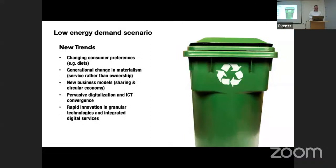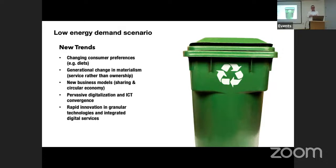It involves some new trends: changing consumer preferences — moving away from meat towards vegetables, better recycling, driving less, maybe not owning a car. A change in materialization — renting and leasing rather than owning, since cars only get used 1% of the time you could share one. New business models for the circular economy, digitalization and ICT convergence, and rapid innovation in granular, smaller technology.